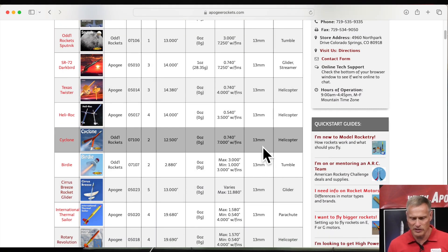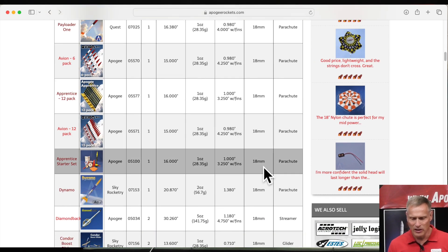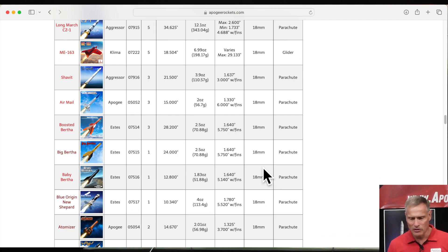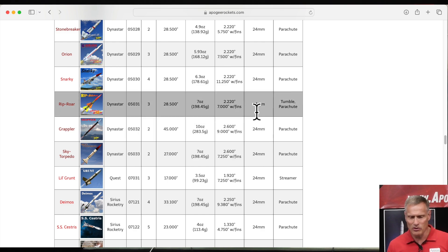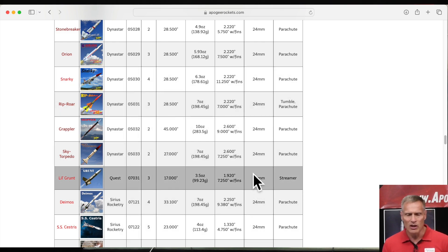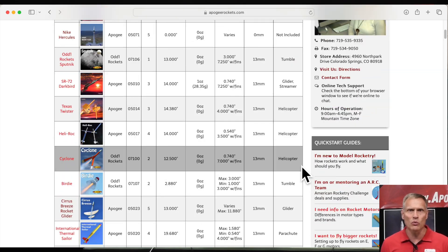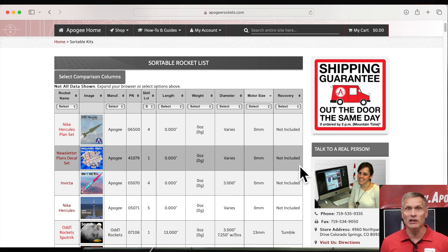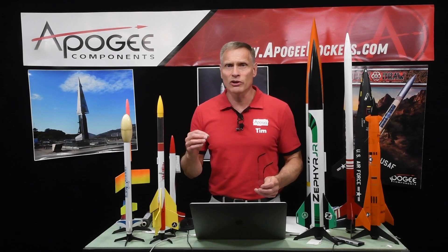So if I want to sort this list by rocket motor size, I would click on the column header and it resorts from smallest to largest. Here are the 13 millimeters, and if I scroll down you'll see 18, and further down, the 24 millimeters in this area right here. We sell so many motors and rocket kits. This sortable rocket list is a really good way to find different classifications and help people searching for a rocket. What people want to do when talking about classifications is improve their skill level and try new things.